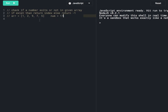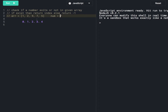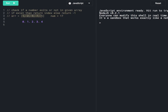We can write the indices as 0, 1, 2, 3, 4. Suppose we need to look for number 7 — it exists in the array, so we will return index 3. Suppose we need to look for number 17 — it doesn't exist in this array, so we will return minus 1.